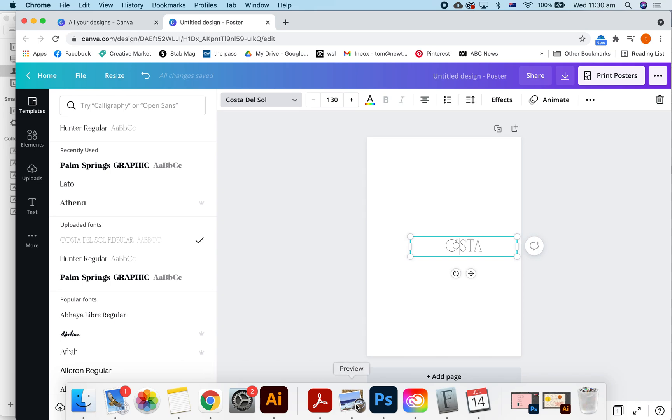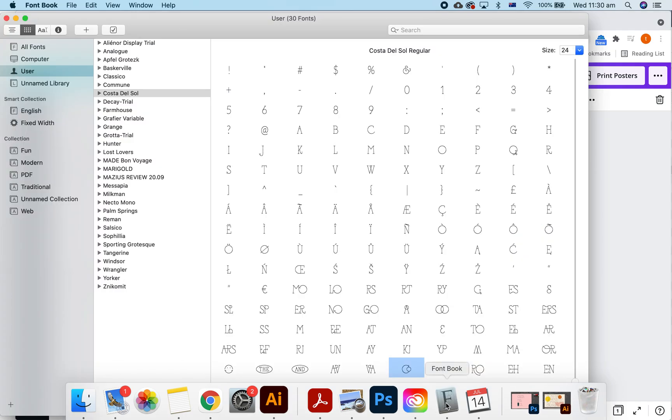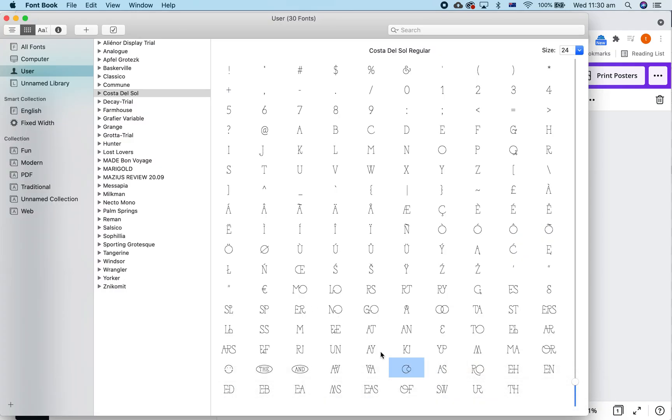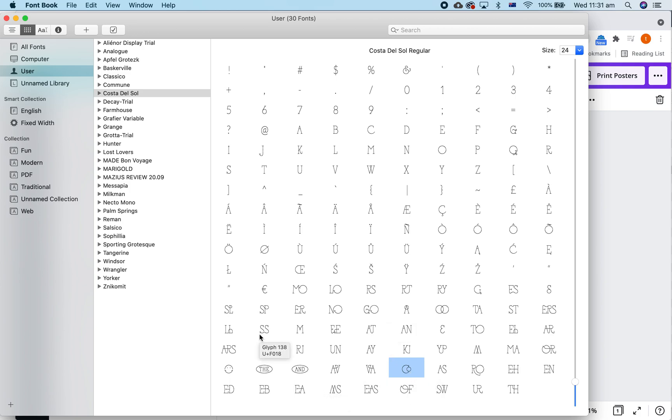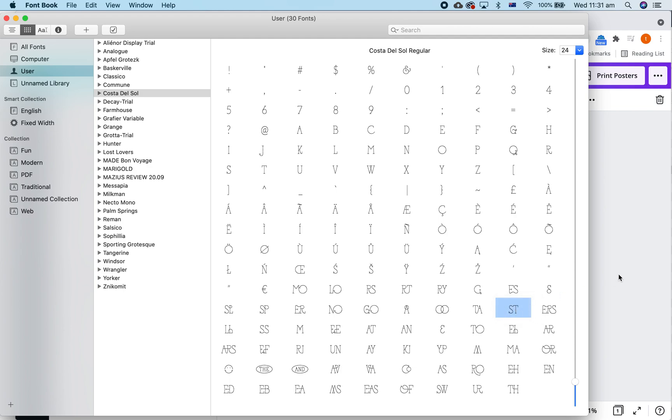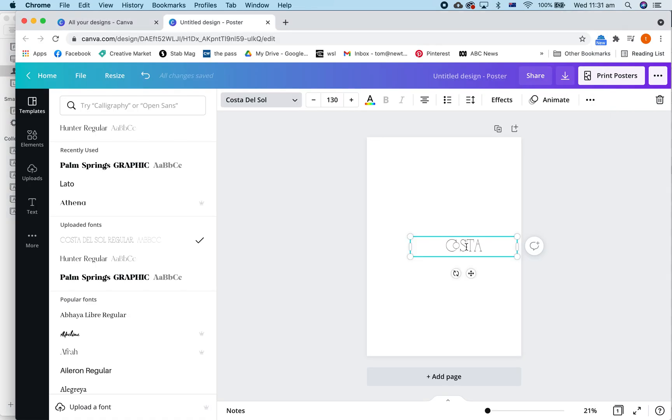Now, we could go back to the font book and we'll find the ST which is around here somewhere. I cannot see it. It's got to be here somewhere. ST, there it is. Now, we copy that one and we can paste it in too.